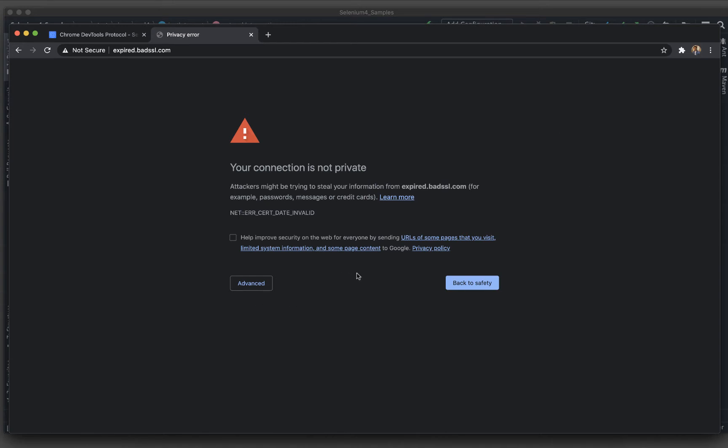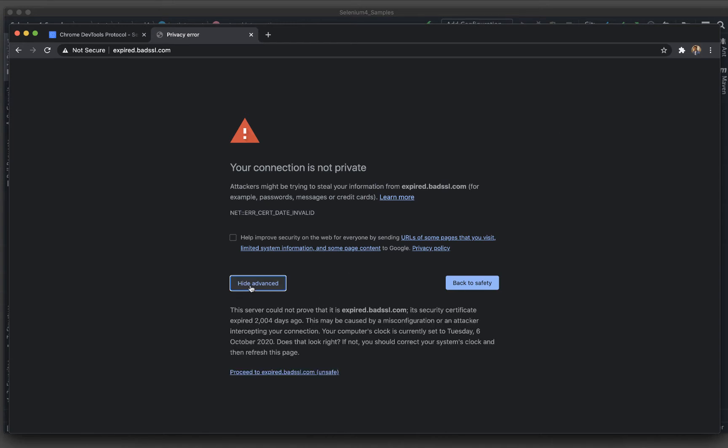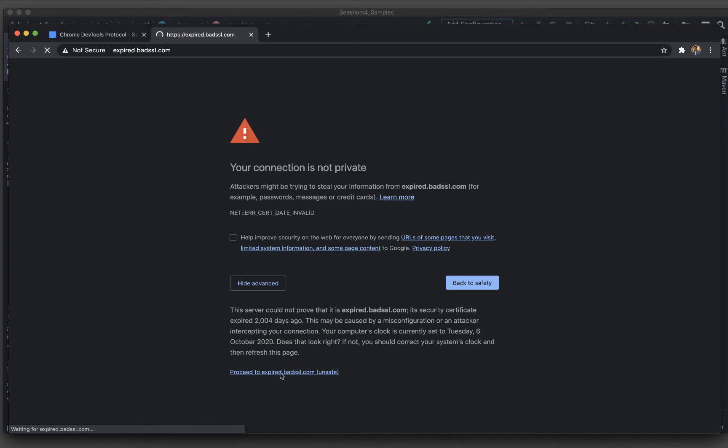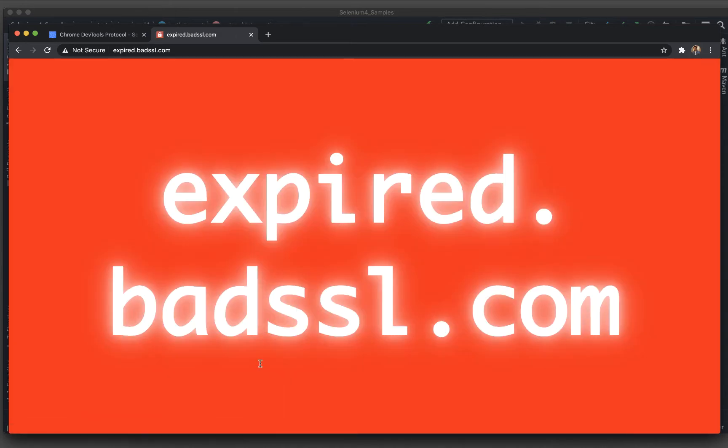What we normally do in the manual way, we have to go to advanced and then even though it is expired, do you really want to proceed or not? So I will say proceed to expired. Now once I get inside, I will be getting the actual web page.